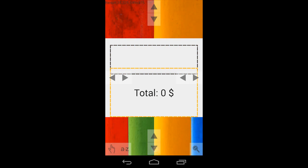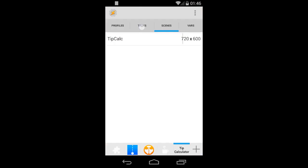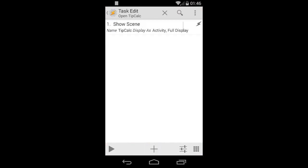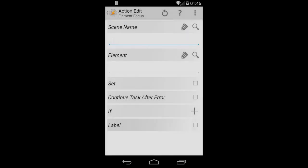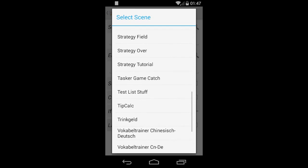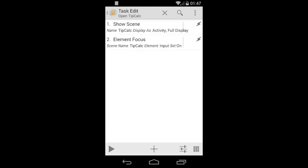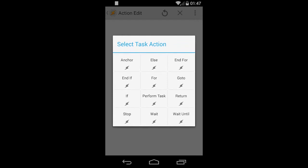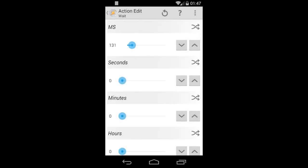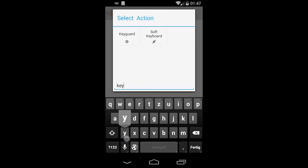Next, resize the text fields how you want them, then close the scene editor. Go back to tasks, open up the 'open tip calc' task. First, add a 'focus' action — whenever the thing opens we want to have the focus right there. Select the tip calc scene and set the focus to the input field. Then add a little wait, because this is needed to make the keyboard pop up. Then add a new action called 'soft keyboard.'